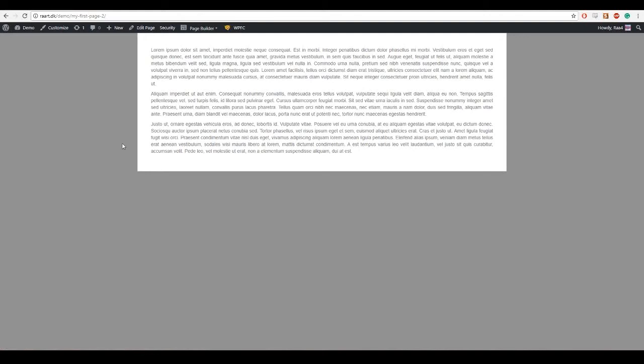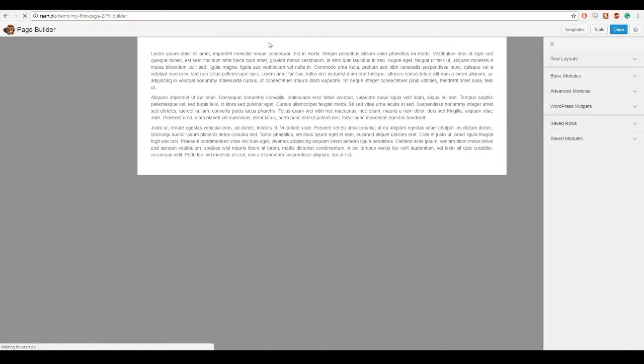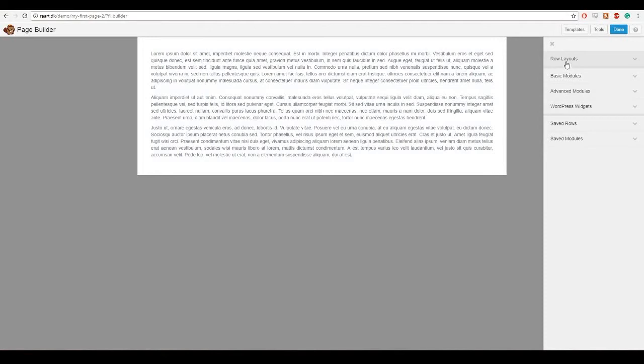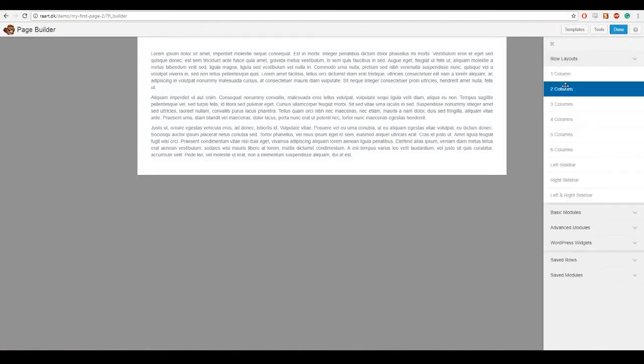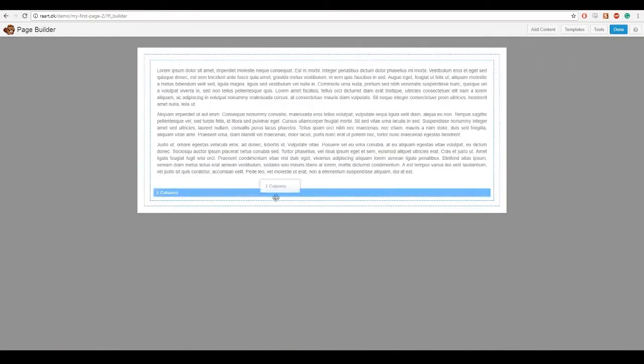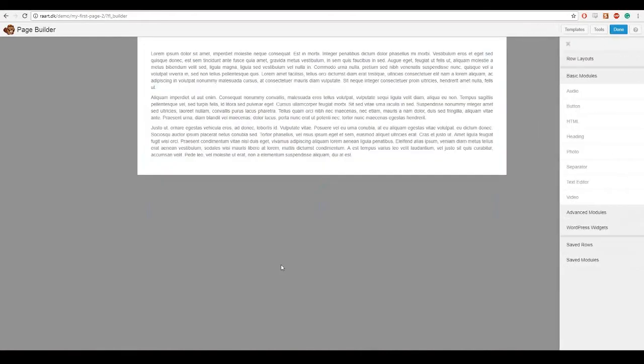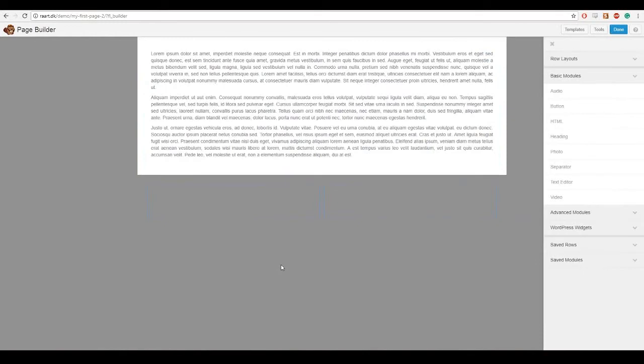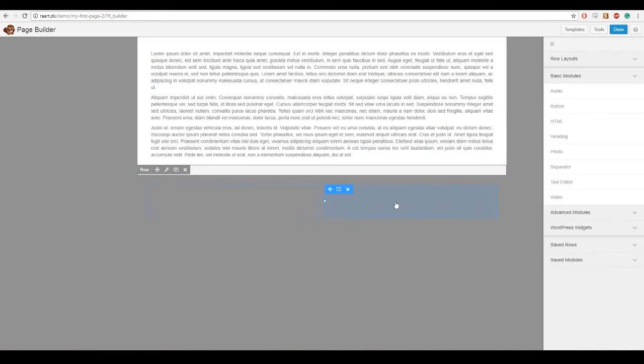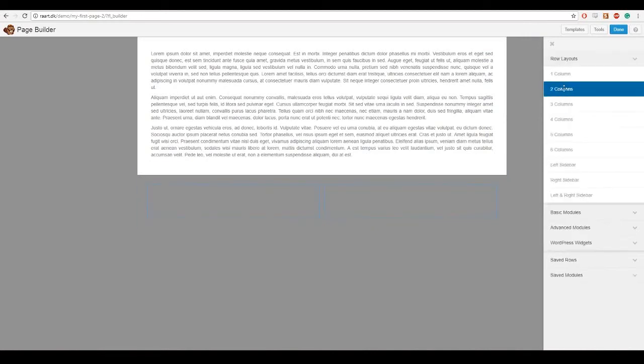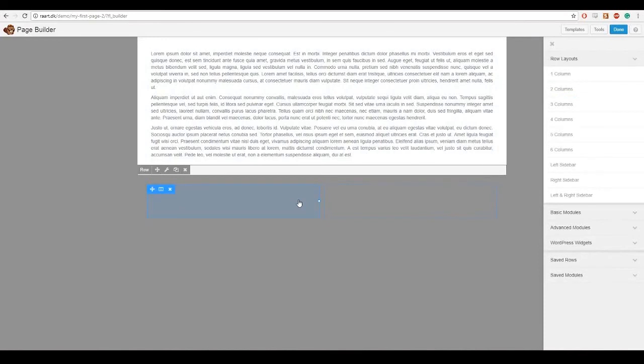So once again, press page builder. And we are gonna need a new row to put content in. So I am gonna click on row layouts and I want two columns this time. And I am gonna put that at the bottom because I want it to be my footer. And here you can see that there is two boxes. That's because I selected two columns. So in these boxes I am gonna put whatever I want to appear on each page.